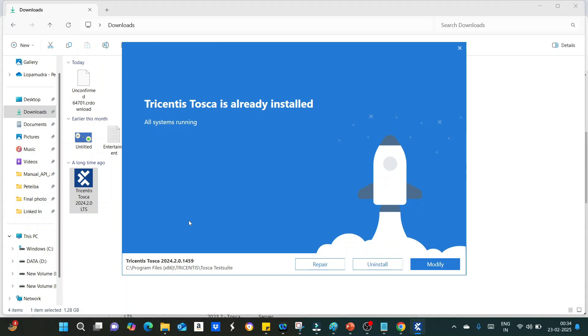You have to just follow the instruction, whatever is getting pop up in that wizard, and just click on next, next, next. This is very simple step to install Tosca.